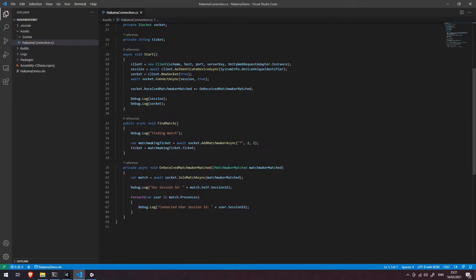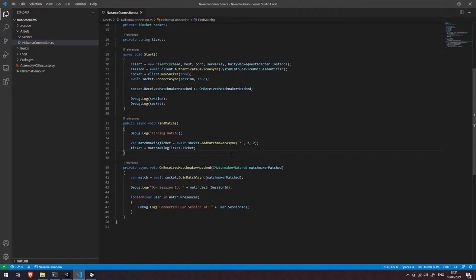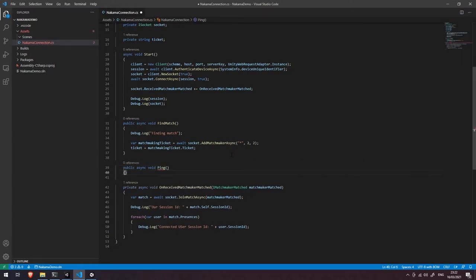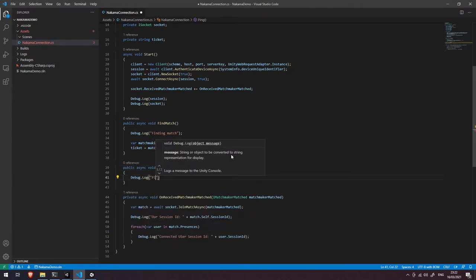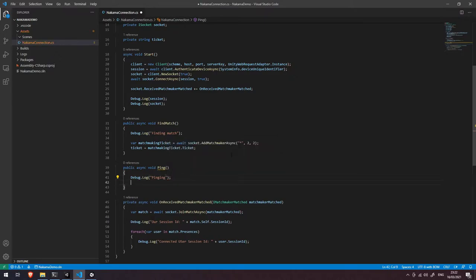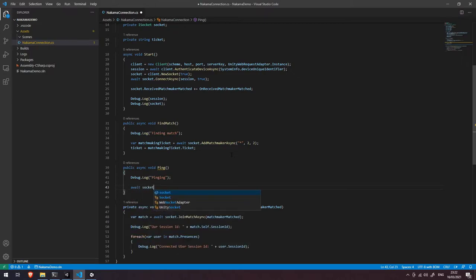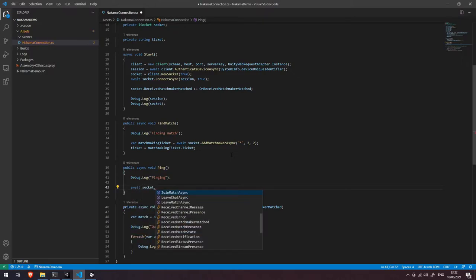Like we did before, let's create a function that can handle that button click. So let's say public async void and we're just going to call it Ping. Let's do a debug log saying 'pinging', and basically what we're going to do is send that message across the network. So let's say await socket dot SendMatchStateAsync.